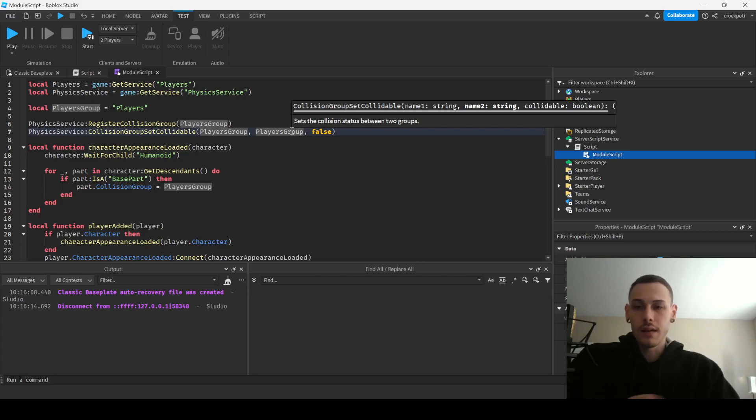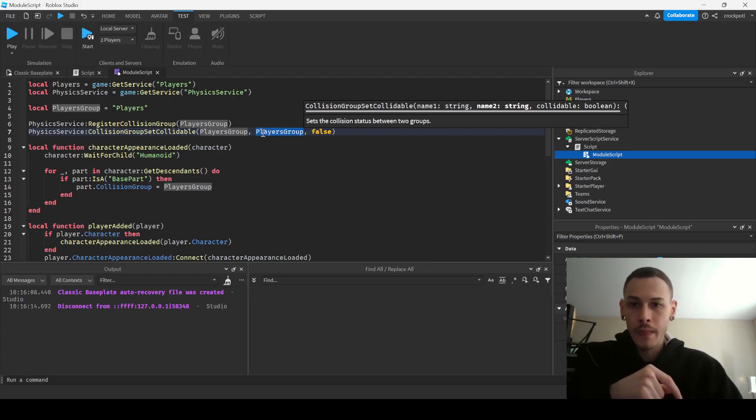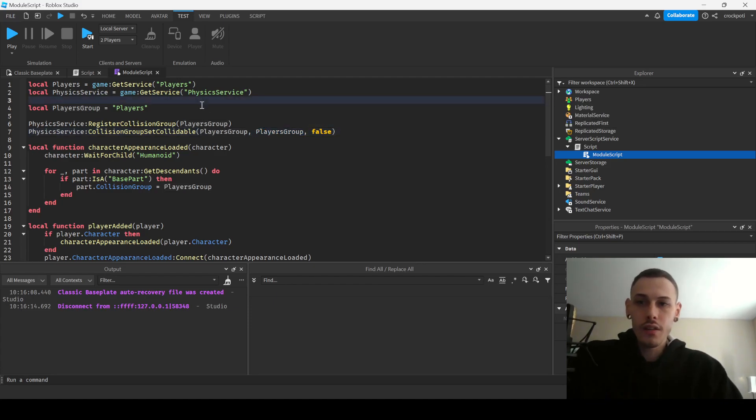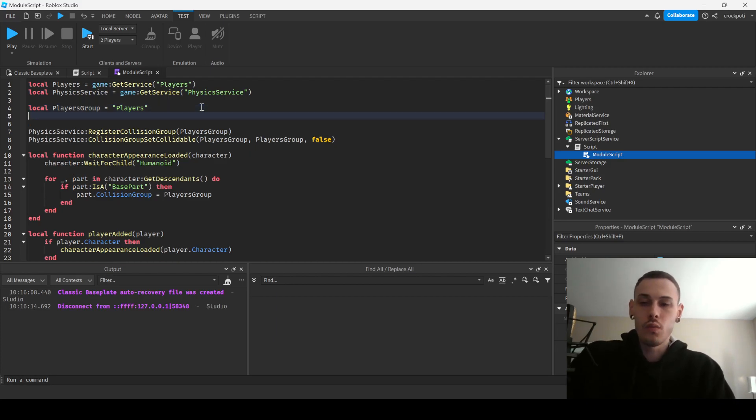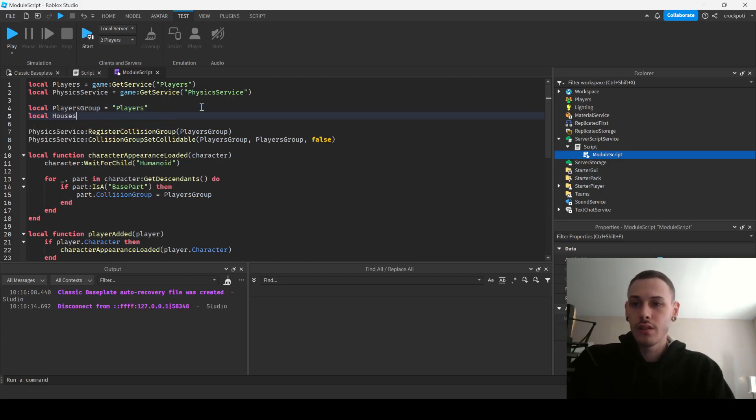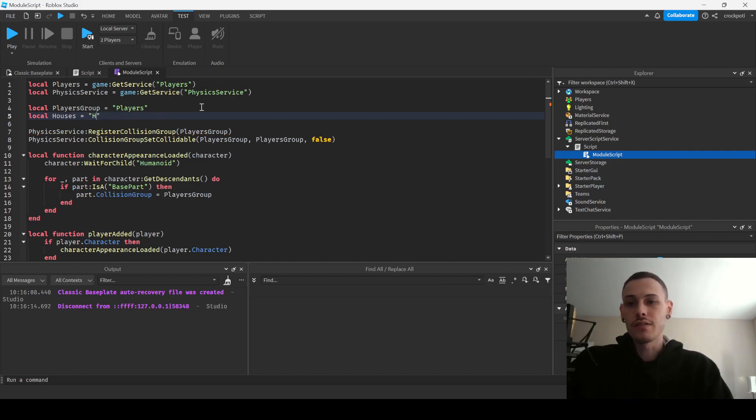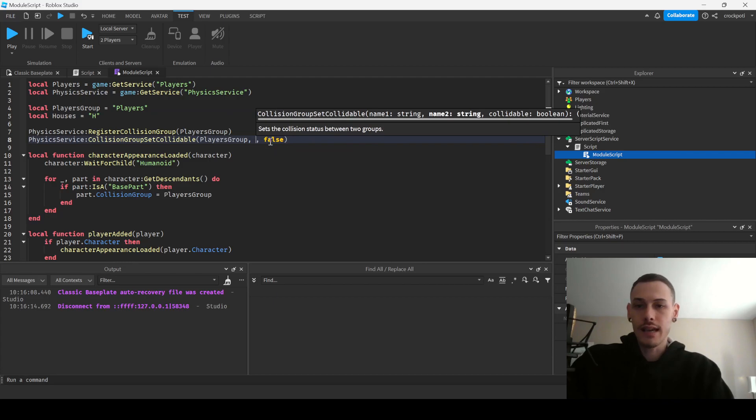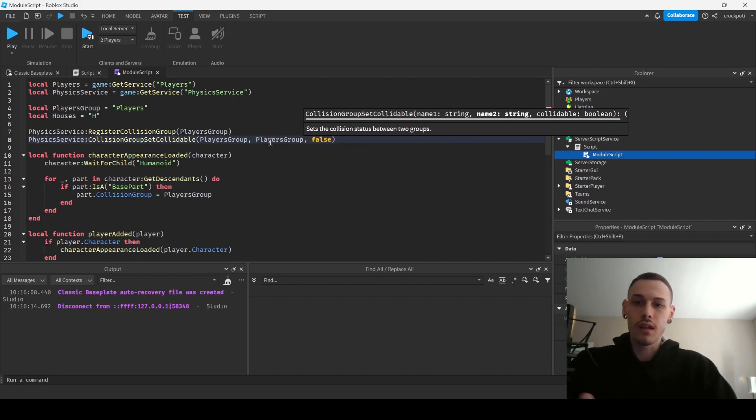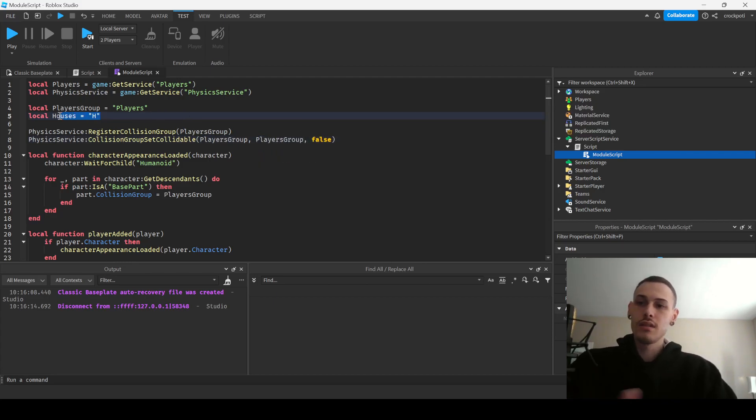So you're basically saying that the group within the group is not going to be able to collide with each other. But if you wanted another one, like let's say you had like houses or whatever and you didn't want them to collide with houses, you would just have another group name here, you know, string houses and whatever, and then you would just pass in like houses as the second one and so now they're not going to be able to collide with houses.